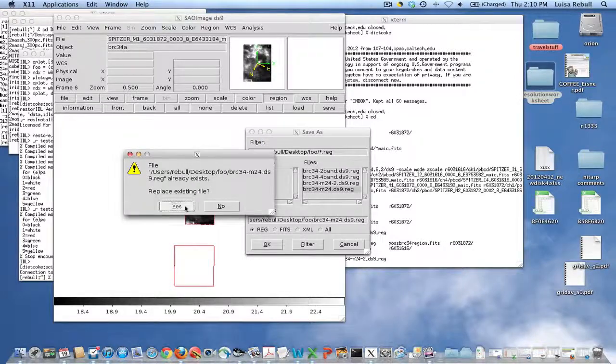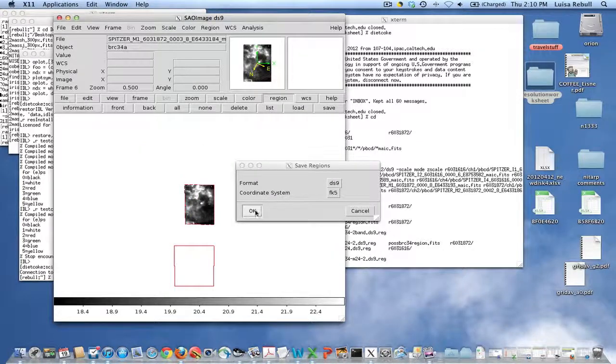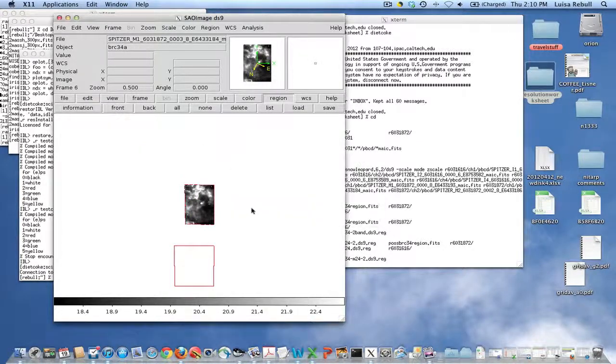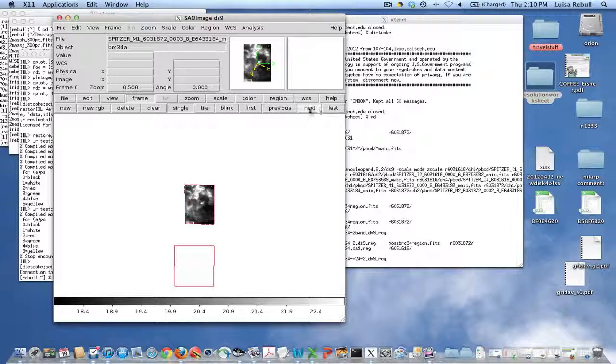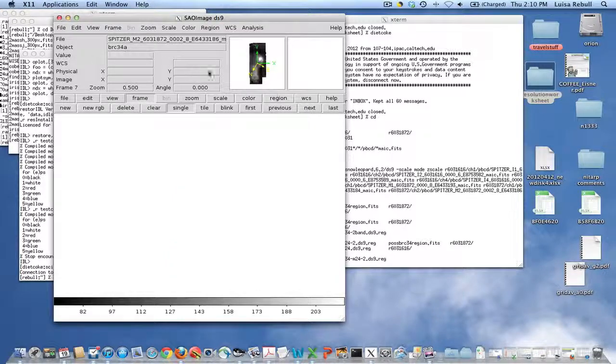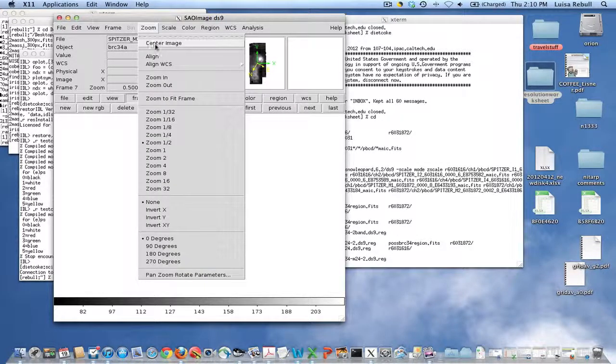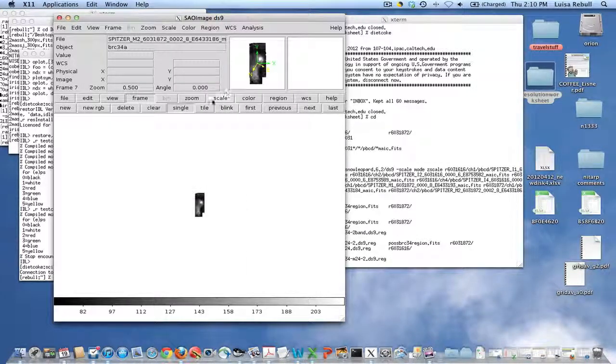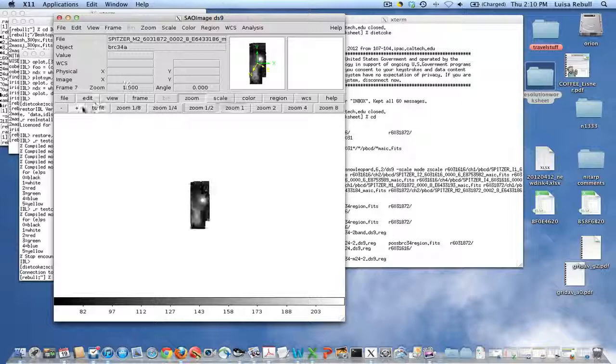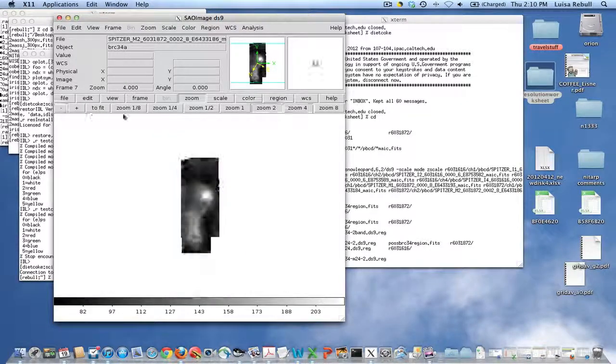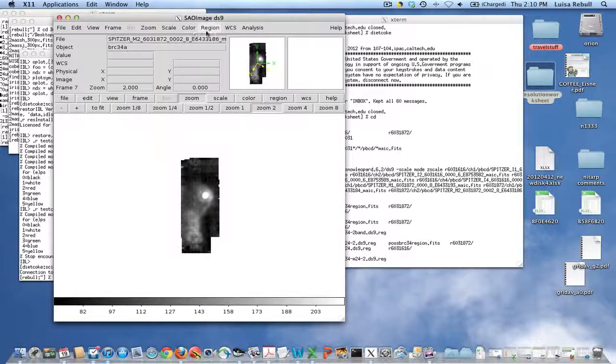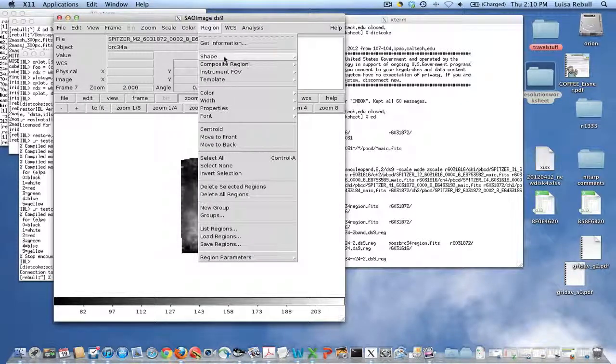Let's save the regions here as MIPS 24, and we do want to overwrite that. And then do the last frame, which is the 70 micron image.